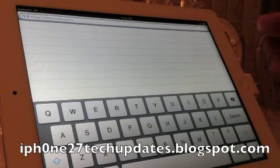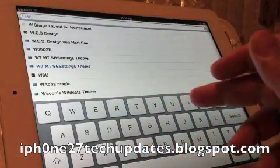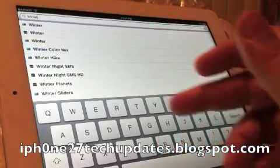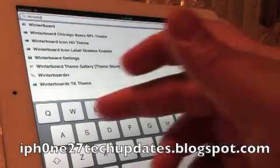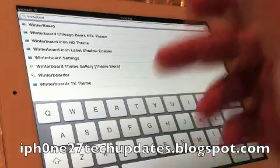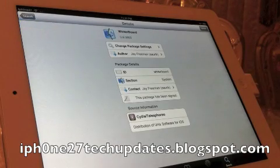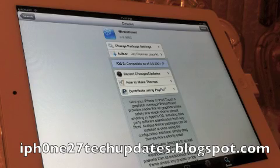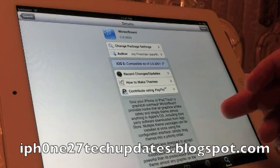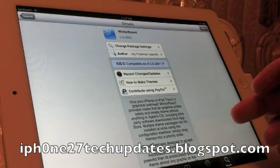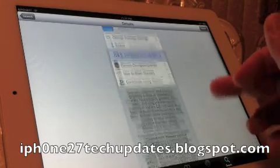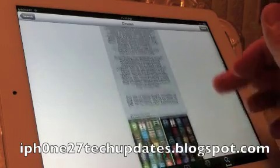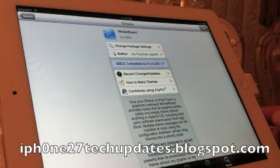Alright. The last tweak we're going to go over, which are the very basic tweaks that I highly recommend to get you started and enjoying your iPad 2 or your iPhone 4S is winterboard. Now of course, I've done videos on winterboard and basically it allows you to theme your iPad, change the apps, the way the apps look, full customization of your springboard. I highly recommend winterboard if you're interested in doing that.